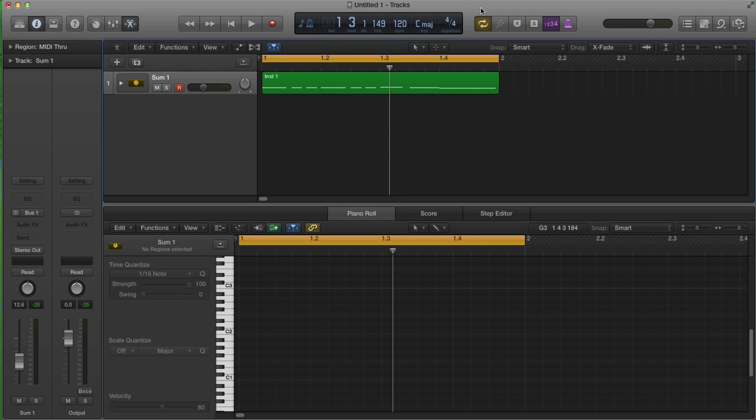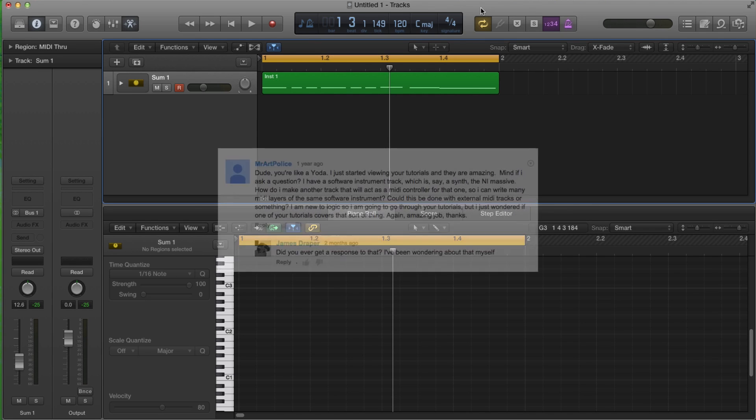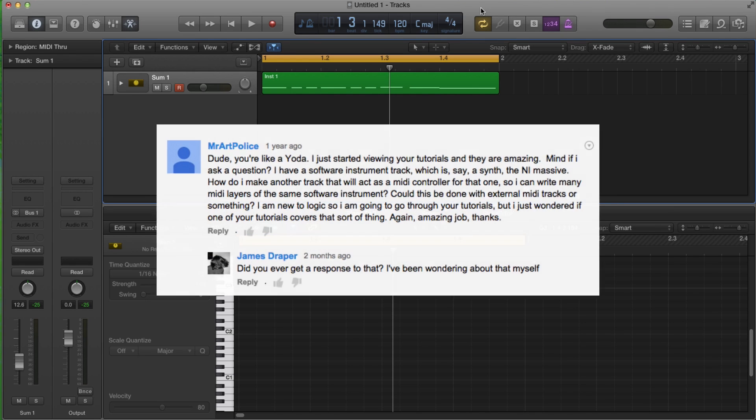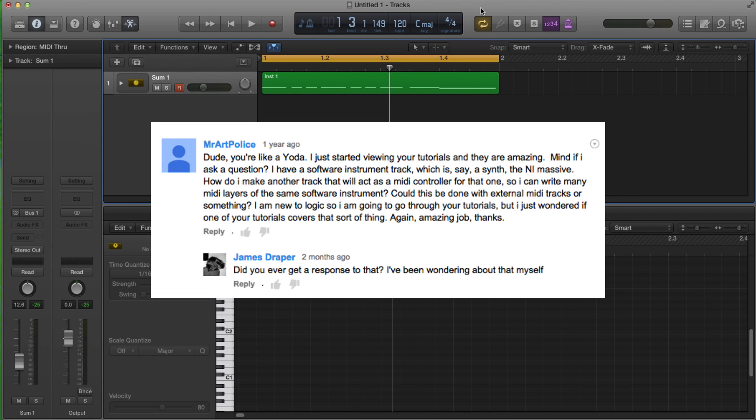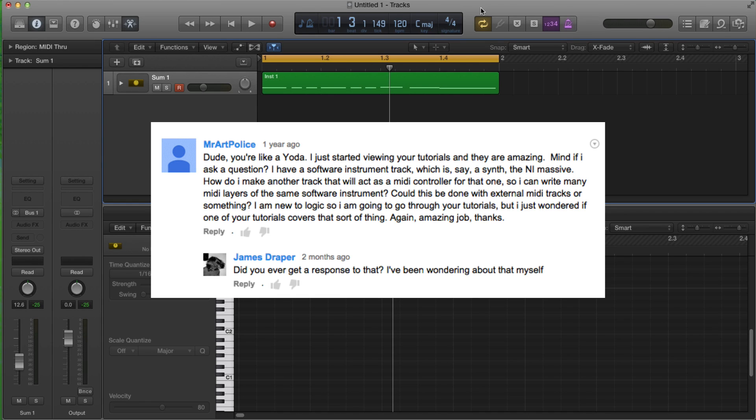And let me first, let me read you off the question. Here it goes. Dude, you're like Yoda. I just started viewing your tutorials, and they're amazing. Mind if I ask a question? I have a software instrument track, which is say, a synth, the NI Massive. How do I make another track that will act as a MIDI controller for that one so I can write MIDI, so I can write many MIDI layers of the same software instrument?